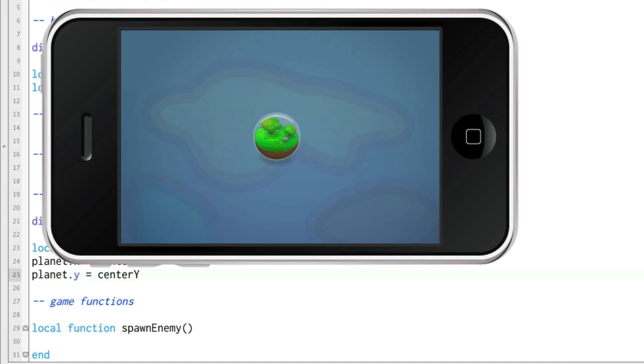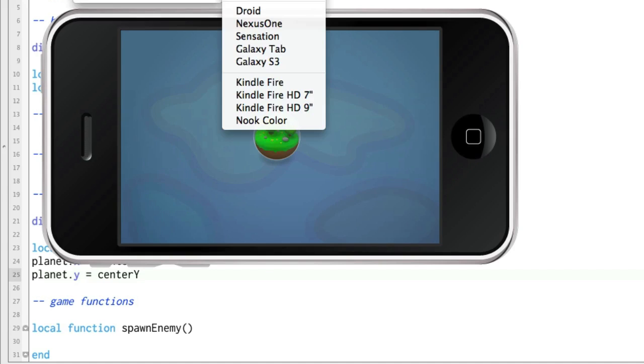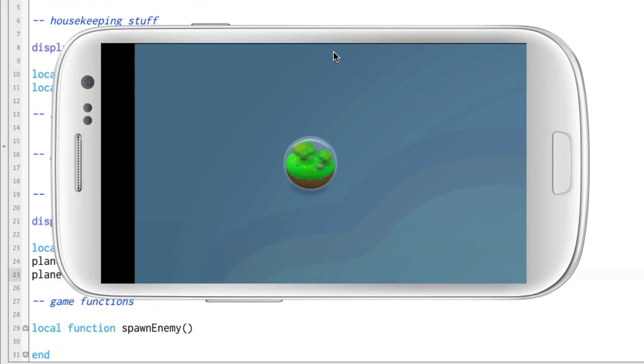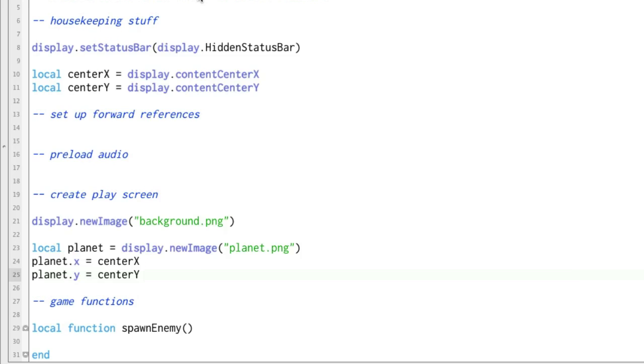And the cool thing about Corona SDK is that if we want to, we're viewing this as iPhone right now, if we want to view this as Galaxy S3, we end up with the planet right in the center of the screen. Now we can see that because of this, the background is not in the center of the screen. Well, we've never even changed the background coordinates.